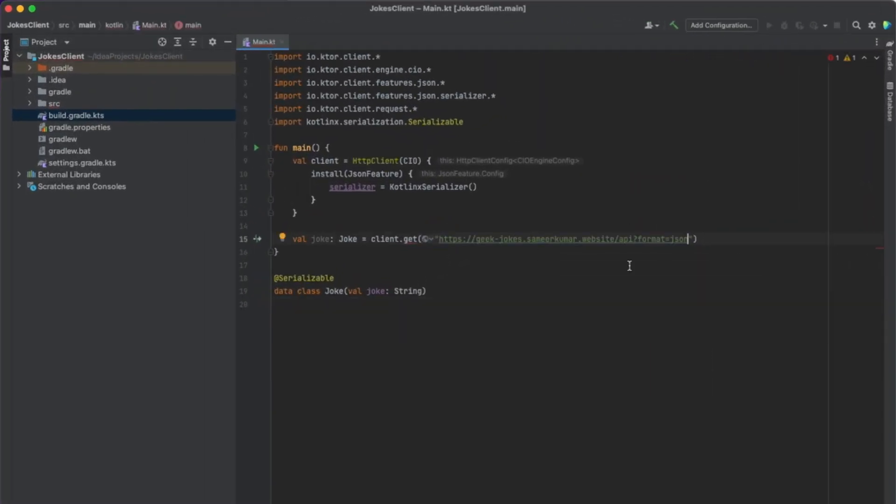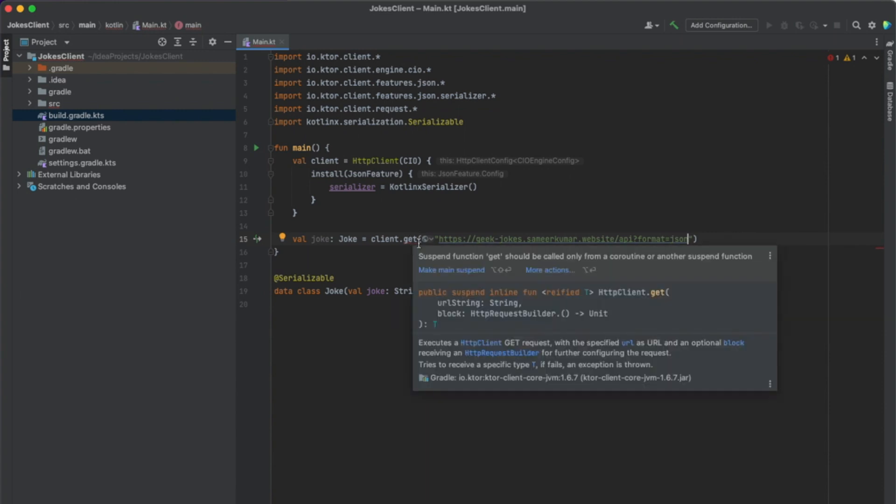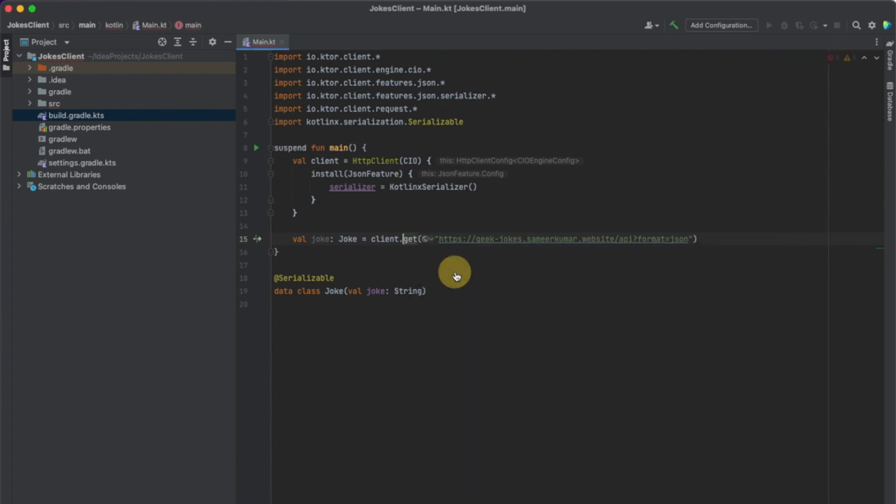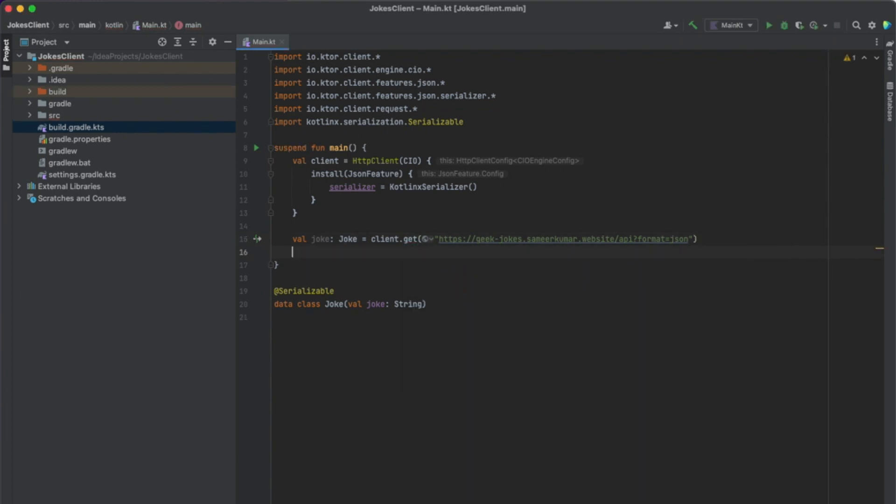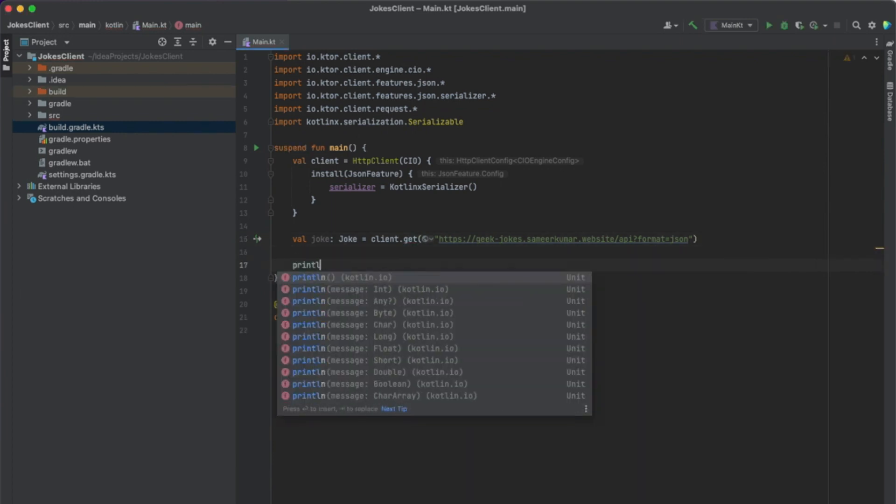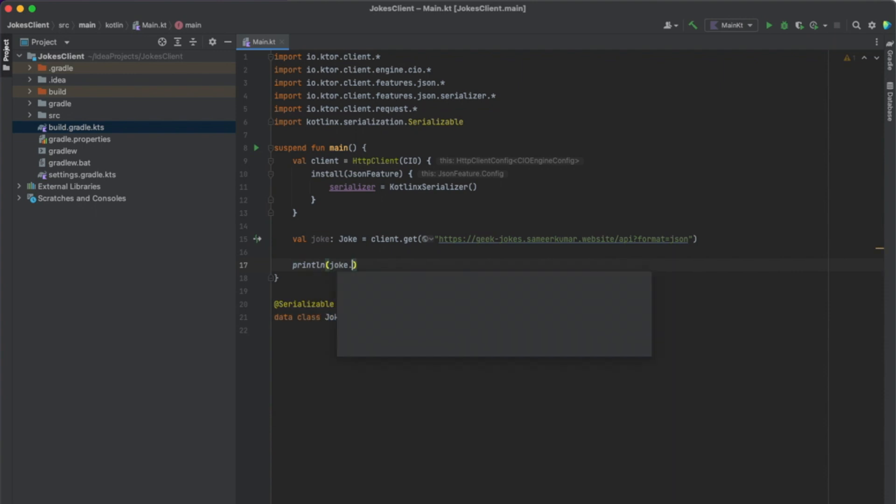Now you can see we still get an error here. And this is because this GET function is a suspend function, and suspend functions can only be called from other suspend functions. So we can make main a suspend function as well. And now we can print our joke to the command line, and we can test our client by executing the main function.